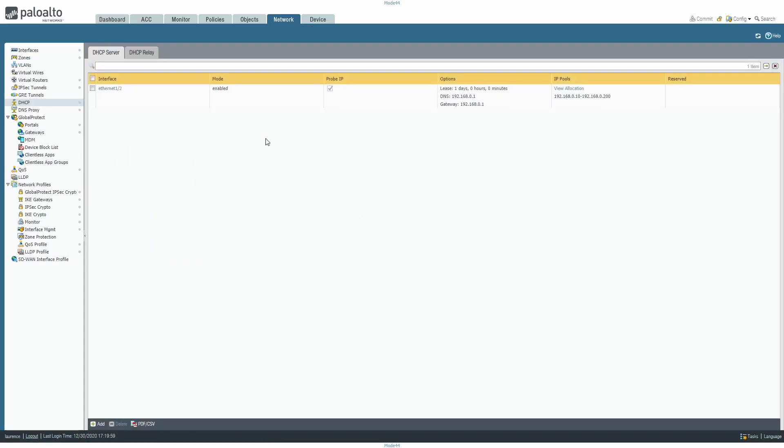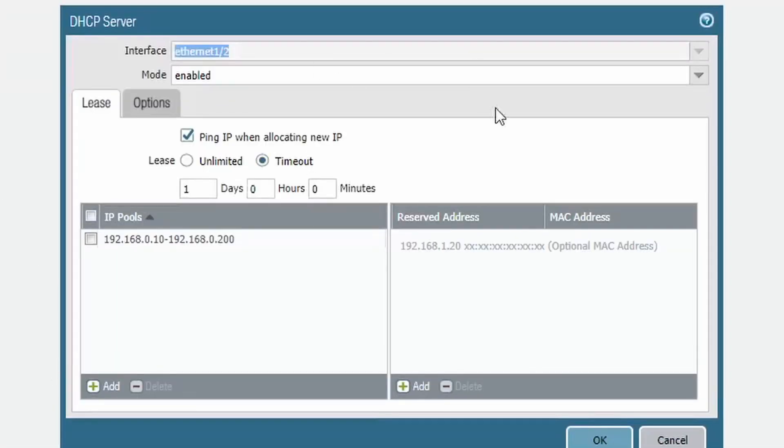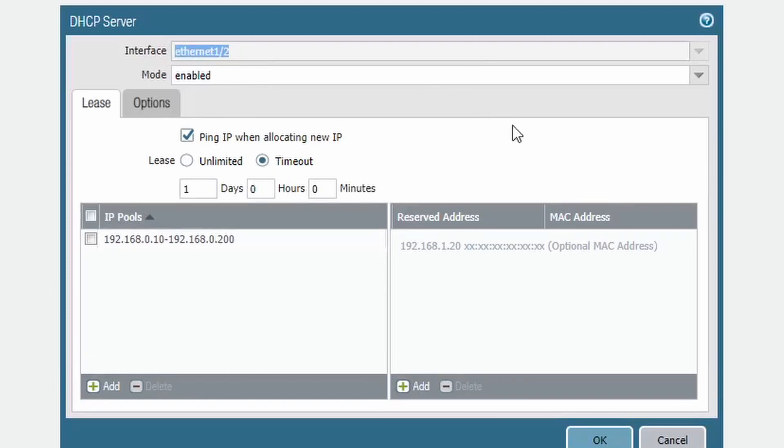Here we have the DHCP server tab, it's on the network DHCP, we can see this is how we configure it. The interface that it's going to be on, so this is the interface that your network is facing, it's going to use as the gateway. It's enabled, ping IP when allocating new IP.